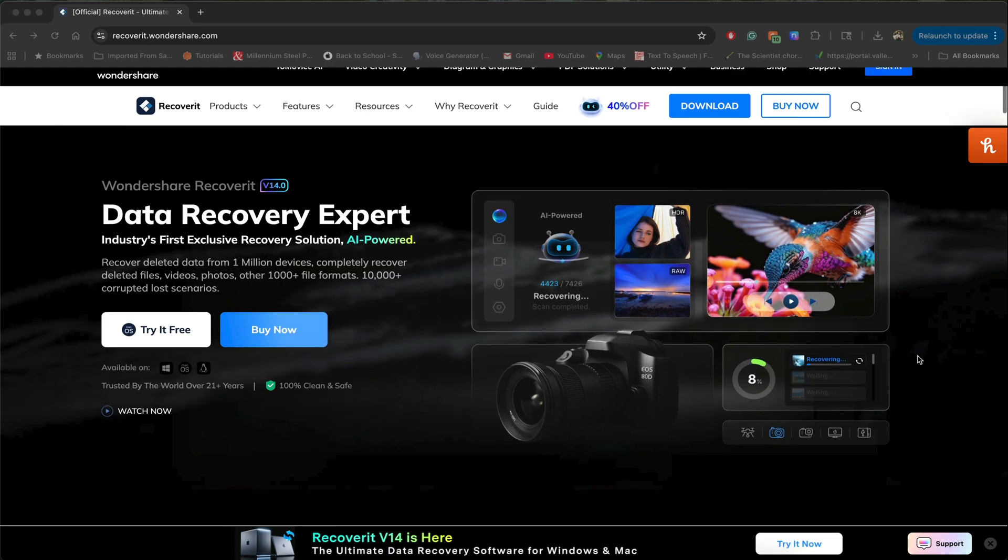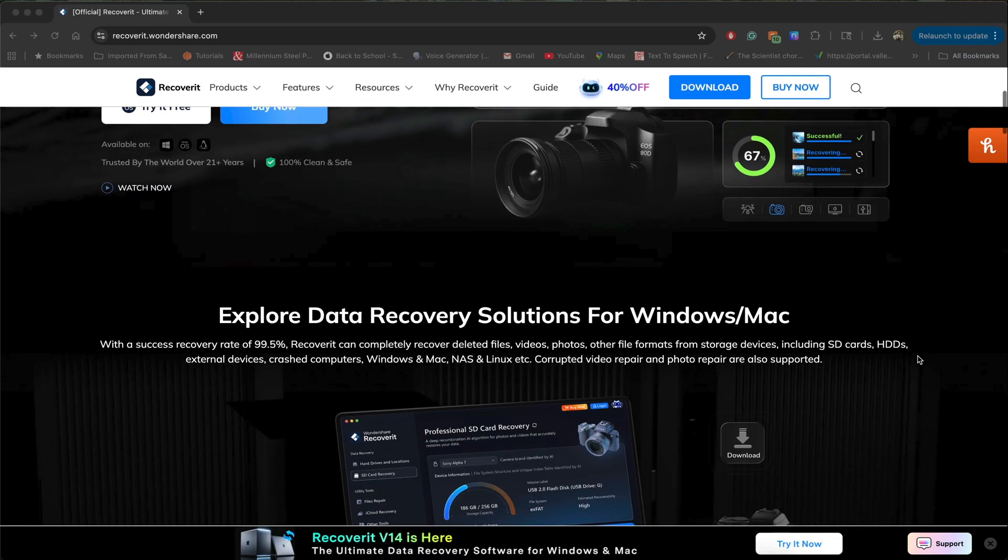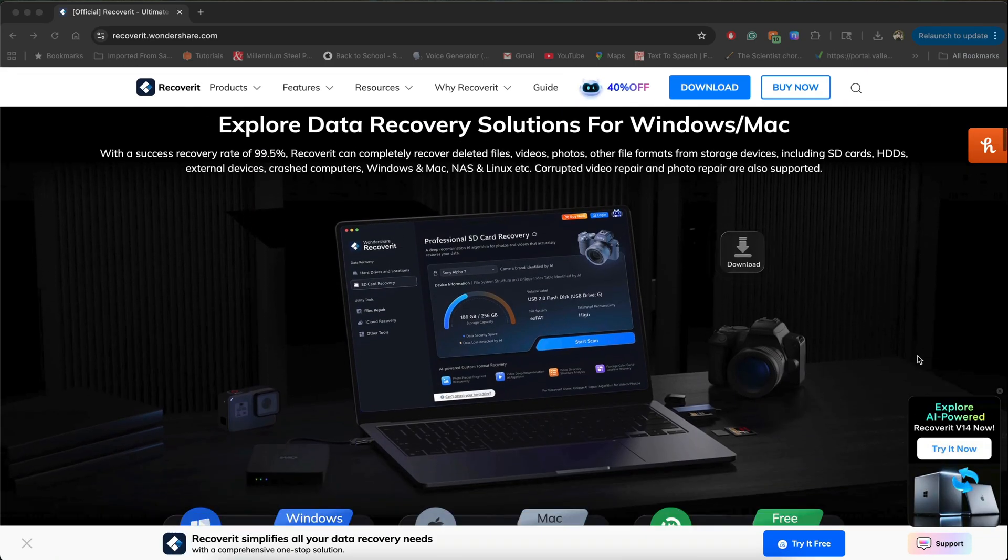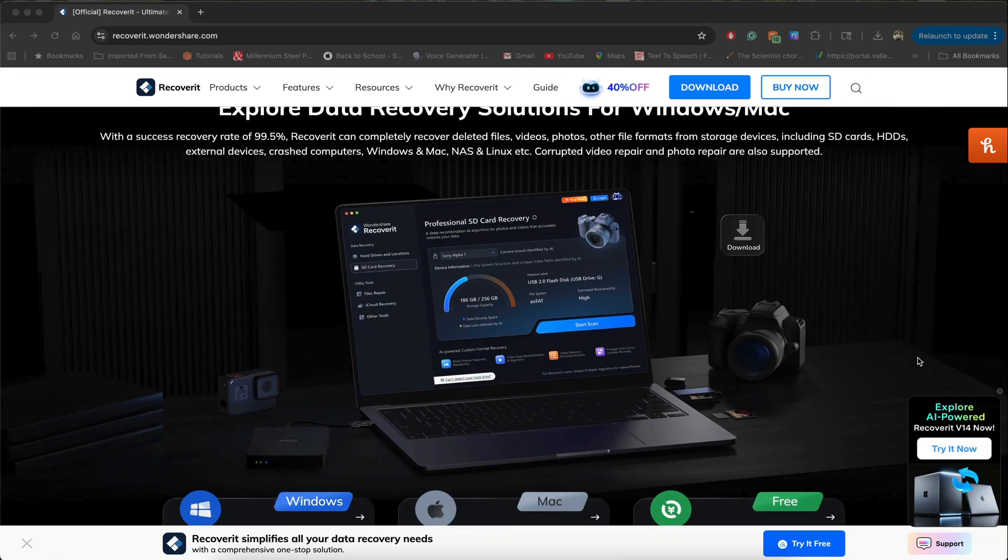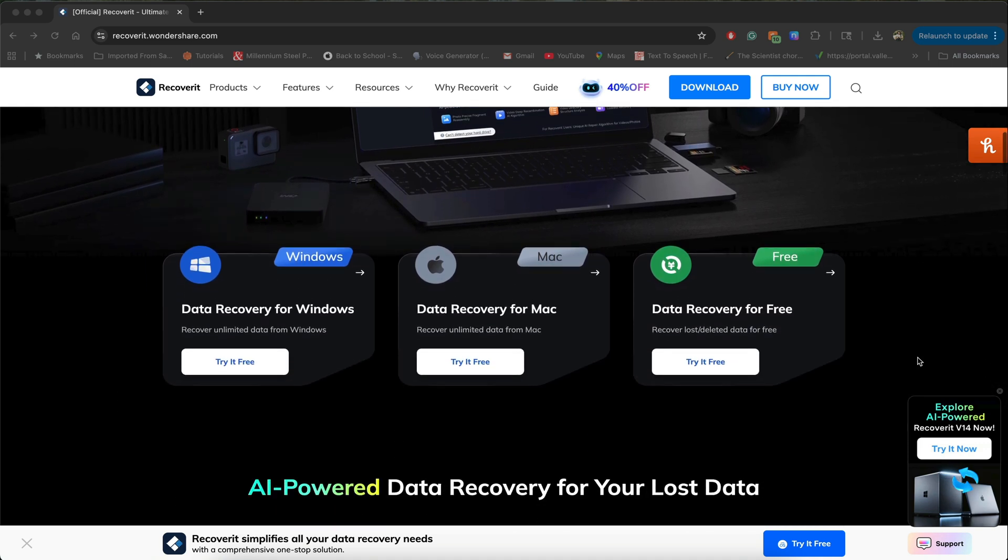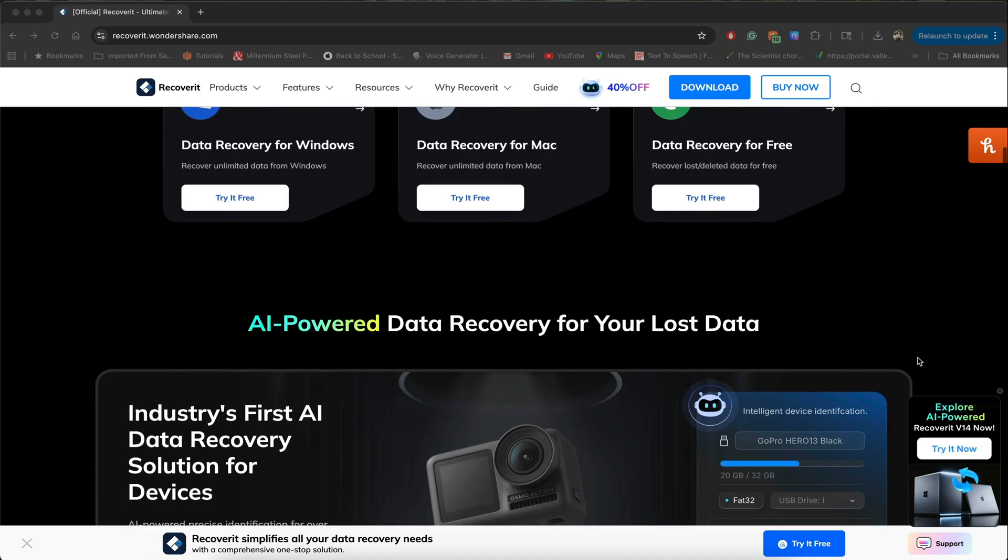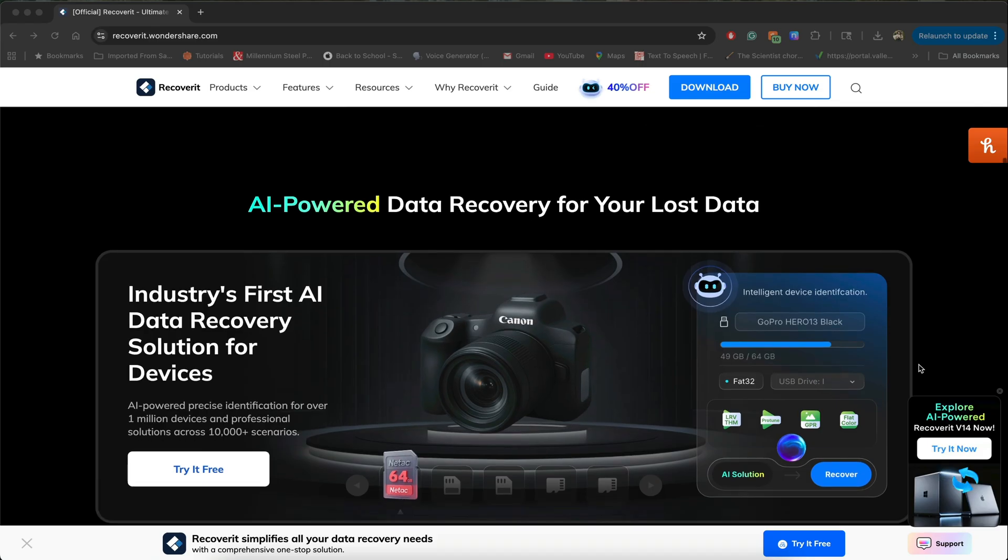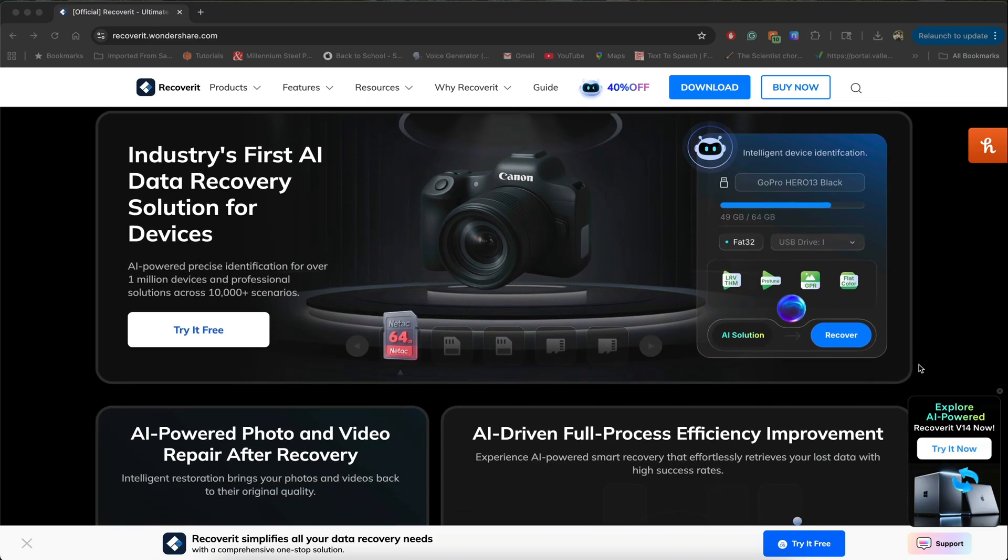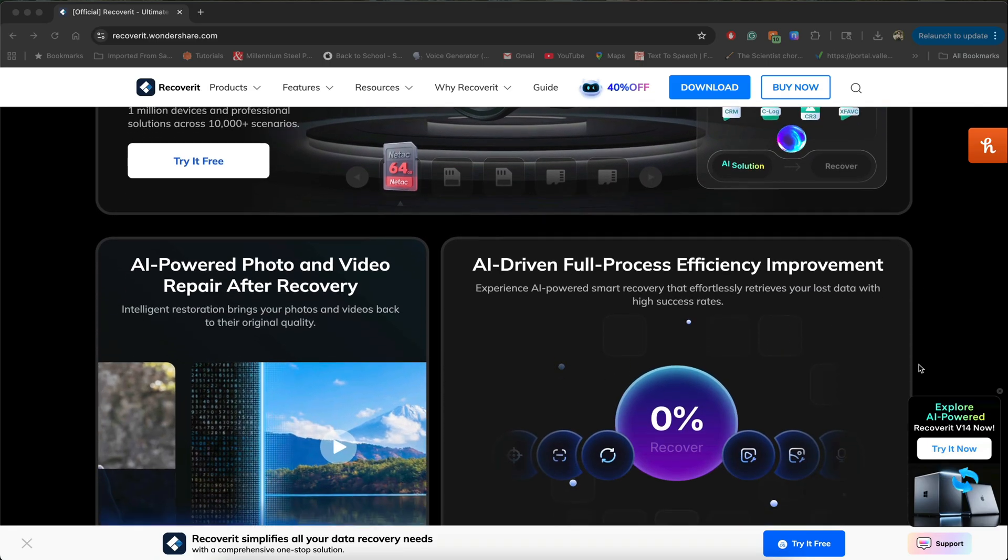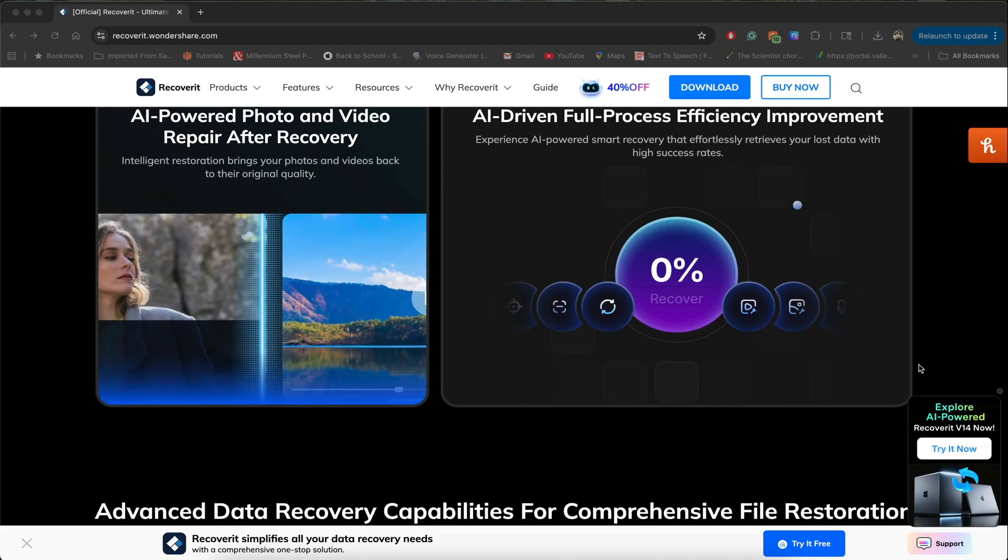If you haven't already, make sure you check out the link down below in the description box to access Wondershare Recoverit's website. You'll get a breakdown of all of its unique features, and you can download it for Windows or Mac, and see if it will help recover your files, projects, or other type of data.